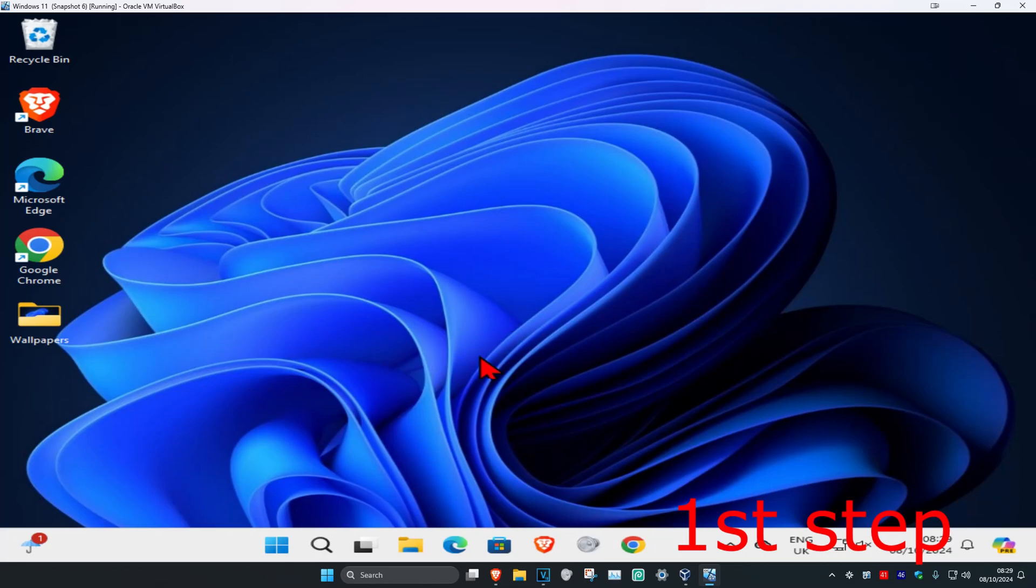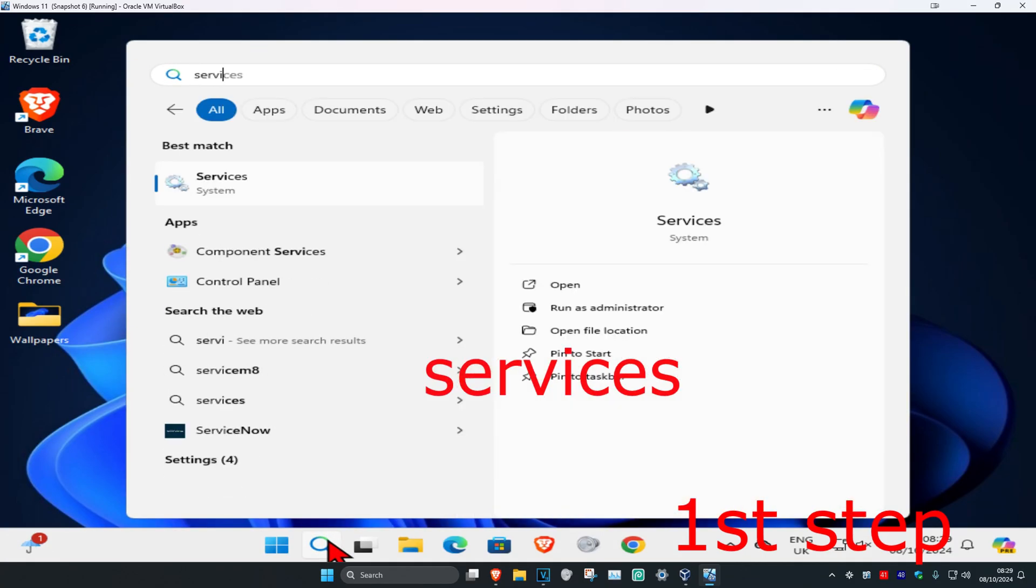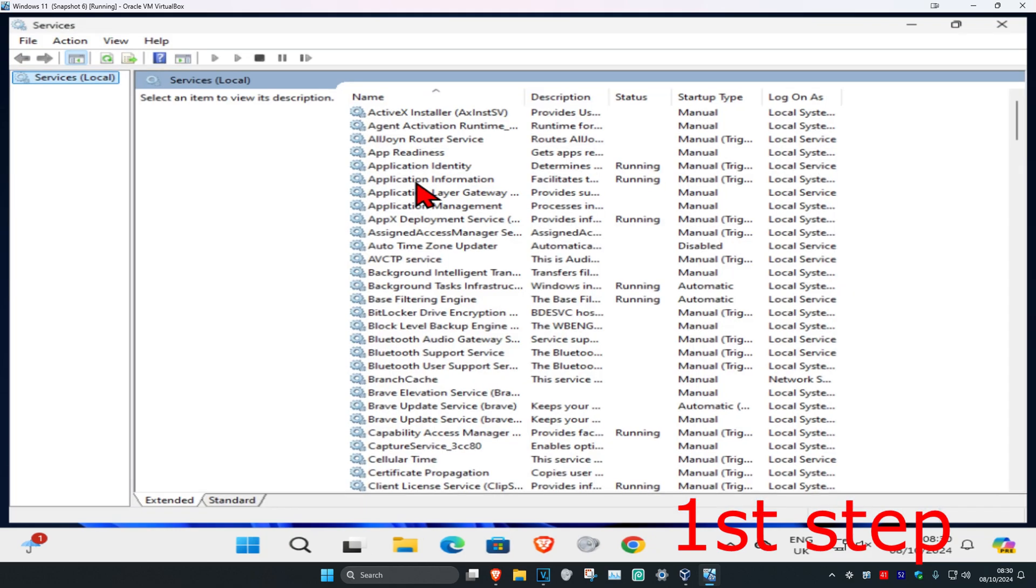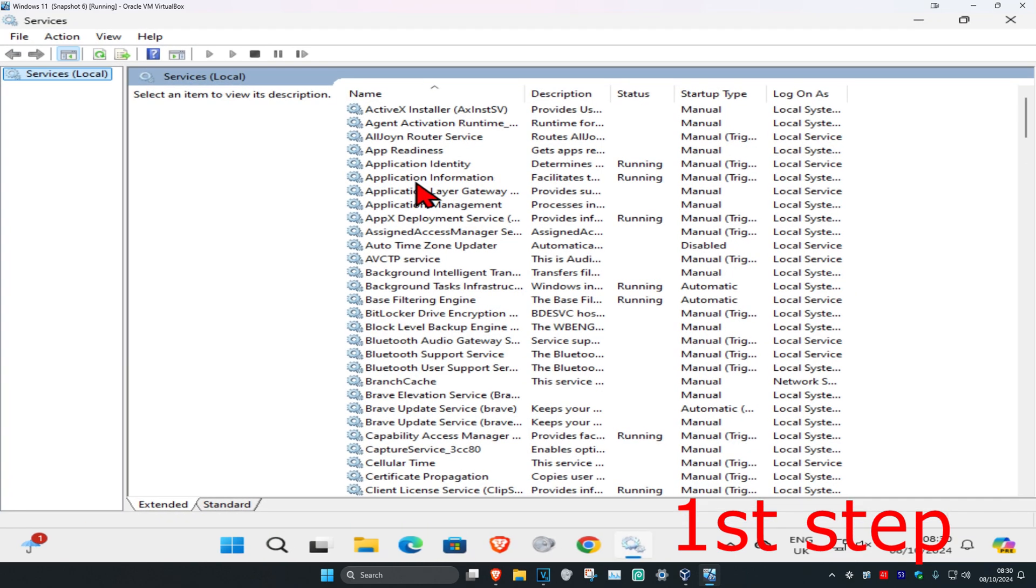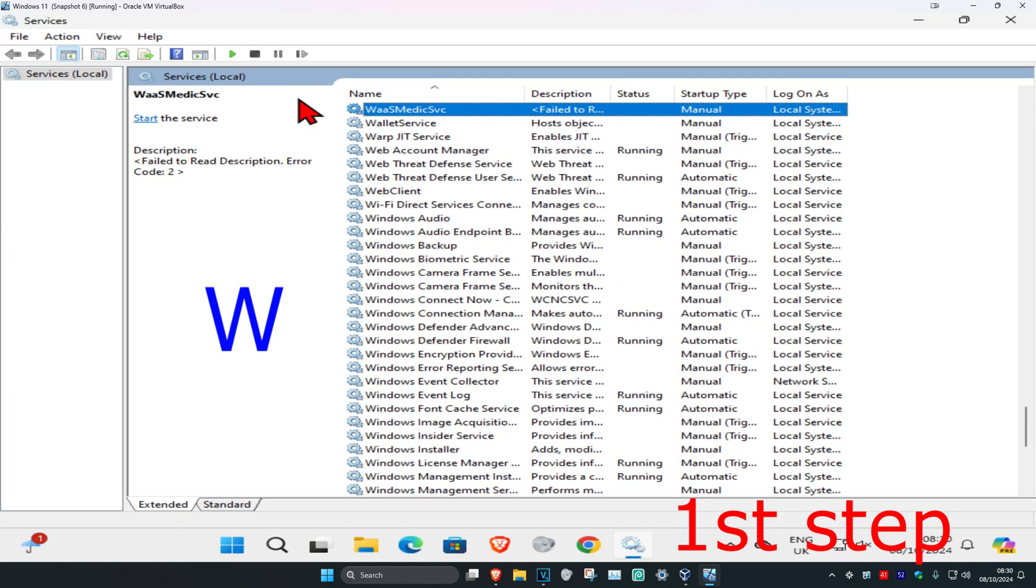For the first step, head over to search and type in services, then click on it. Once you're in, click on any service one time and then press W on your keyboard.